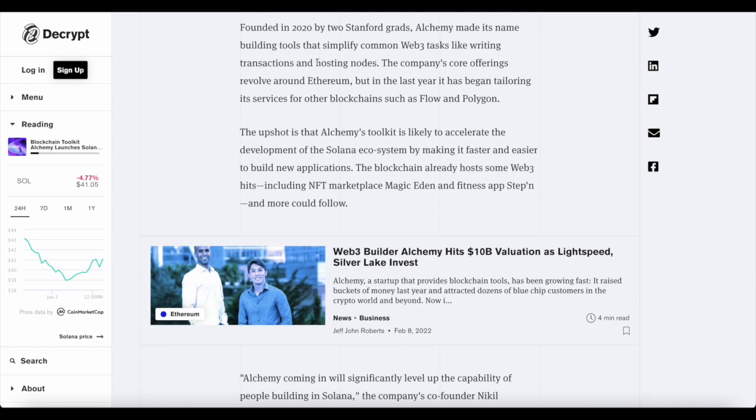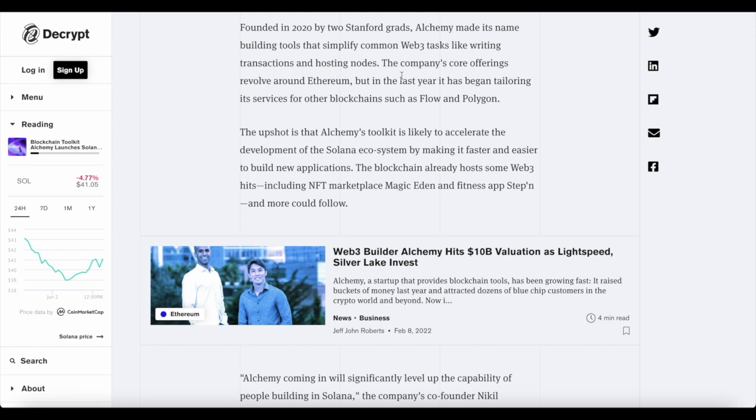Founded in 2020 by two Stanford grads, Alchemy made its name building tools that simplified common Web3 tasks like writing transactions and hosting nodes. So the company's core offering revolves around Ethereum. But in the last year, it's began tailoring its services for other blockchains such as Flow and Polygon, and now Solana as well.